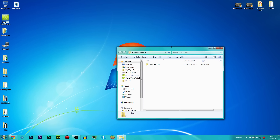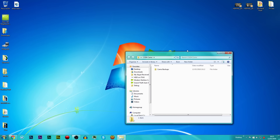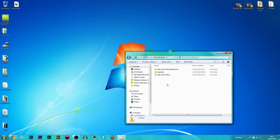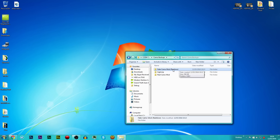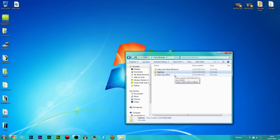I'll probably just put it into one RAR file. So what you want to do is go to the description, download it, and inside there you'll probably have camo backups. Inside camo backups, what you'll have is fake camo with brackets around it - rainbow - and you'll have real camo and fake camo.